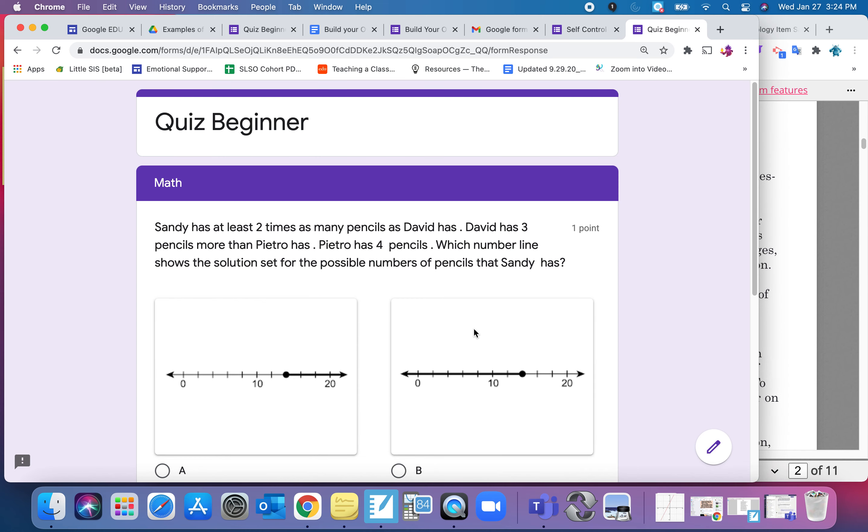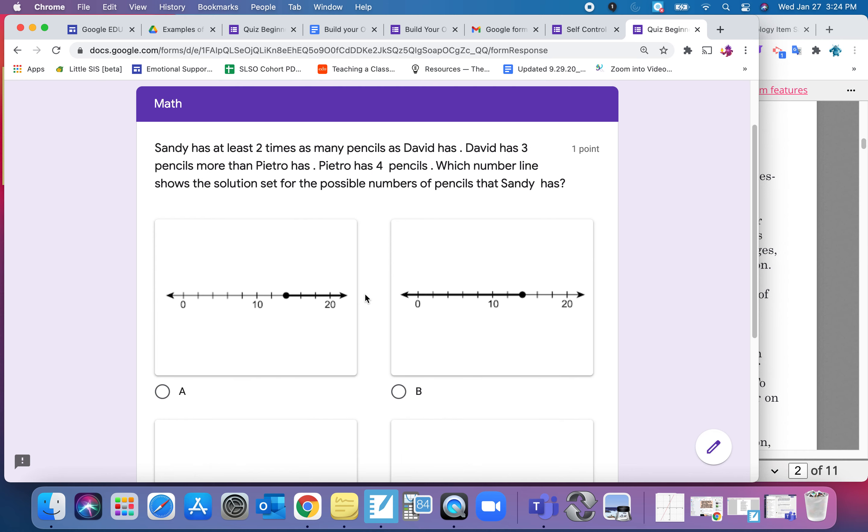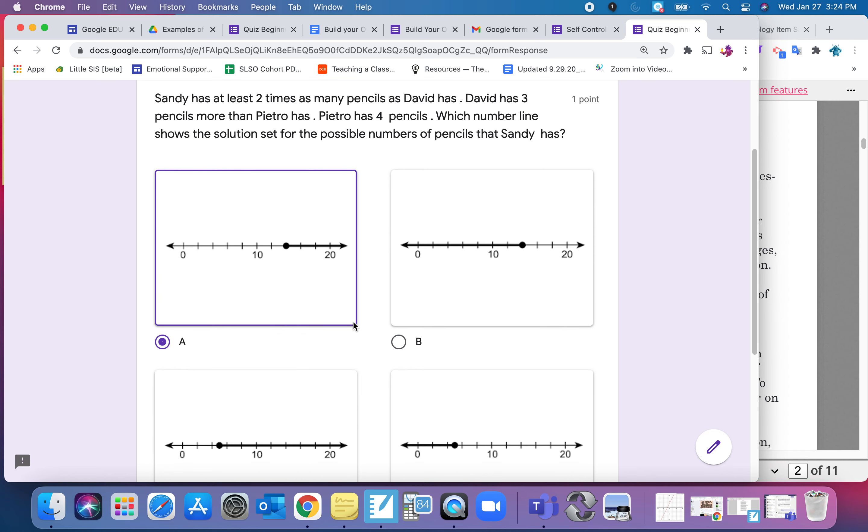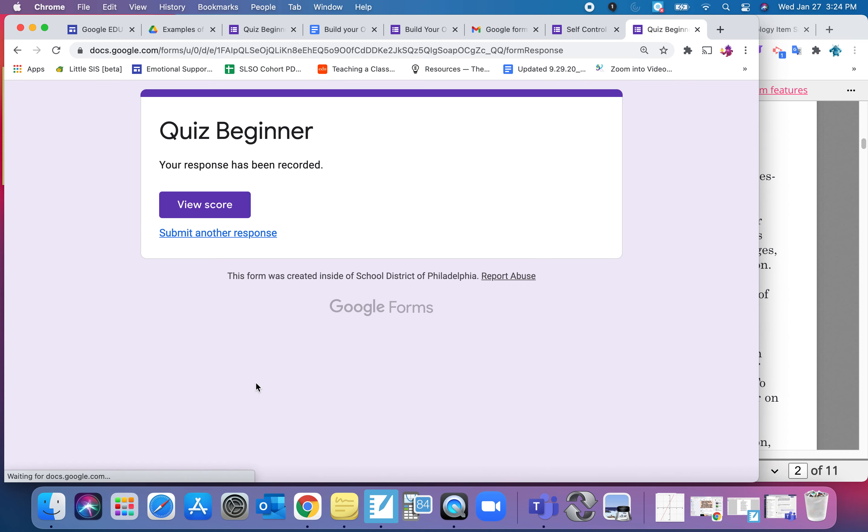The last one I want to show you is I added a math question from the Keystone also, but this one the answer choices are pictures. So for that one I just pasted in the question. We're just going to answer it, and then I'm going to hit submit.